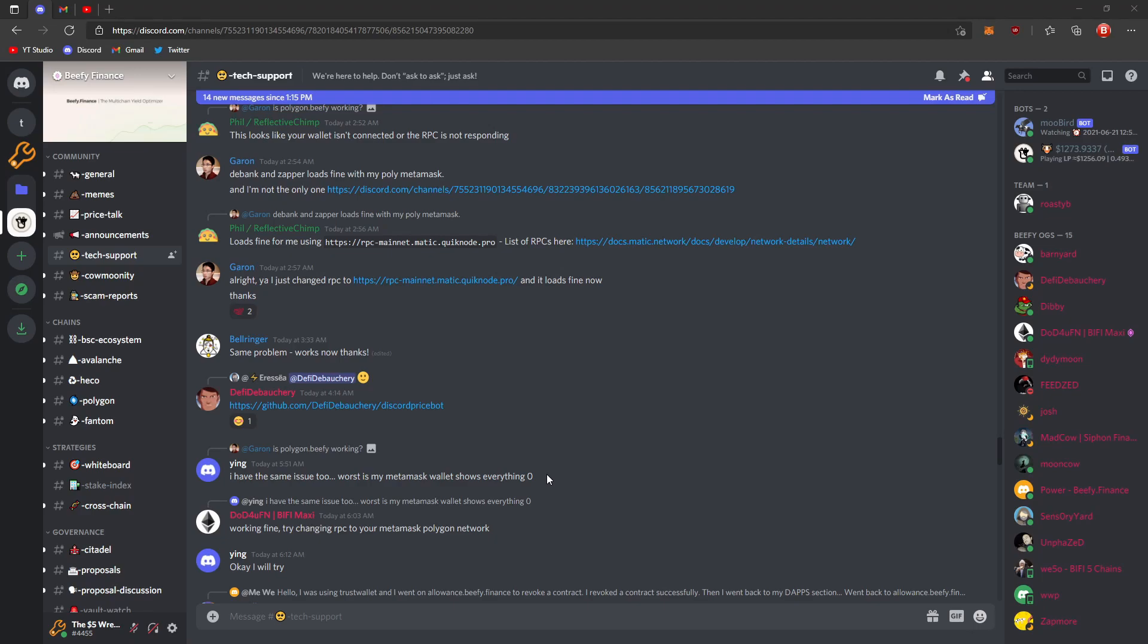Hey everyone. Recently I've been seeing some people complaining that MetaMask is showing everything at zero and everyone just seems to be worrying where has all my stuff gone.